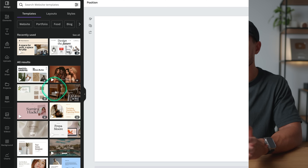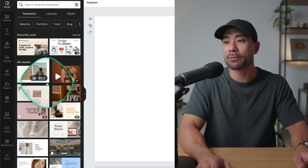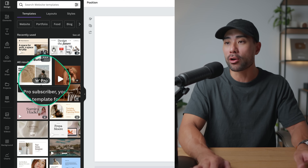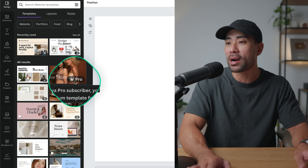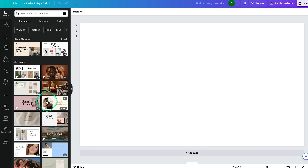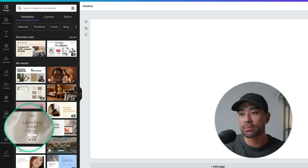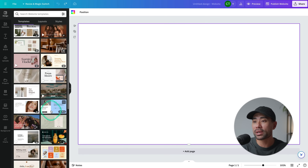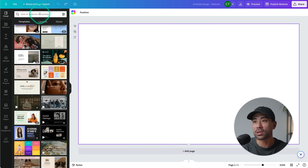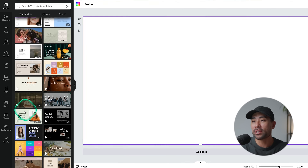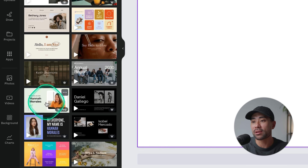Feel free to look through all the templates. Bear in mind that many of them are for Canva Pro users only, indicated with a little crown and Pro icon, but you will find some that are readily available for free members. At this stage, browse through the library and filter by the kind of template, industry, or niche you're in. If you want to create a website to showcase your portfolio or personal brand, go ahead and choose one that's relevant.